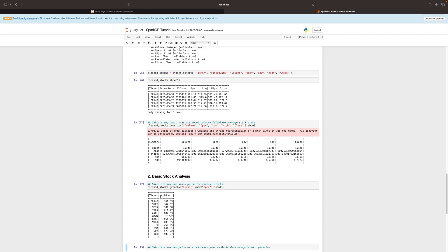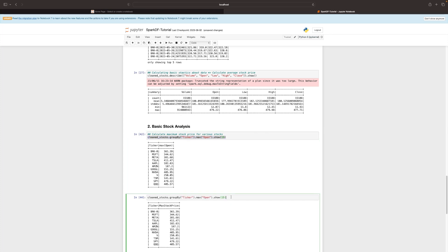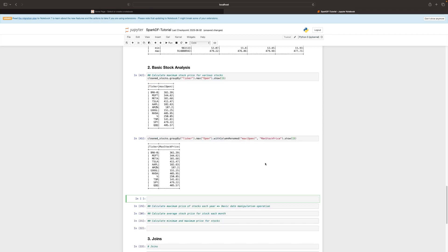Interestingly, the resulting column name is 'max open'. To rename it in a clean way, we rewrite the statement using the withColumnRenamed function, renaming 'max open' to 'max stock price'. After calling show(15), you can see the column has been renamed successfully.